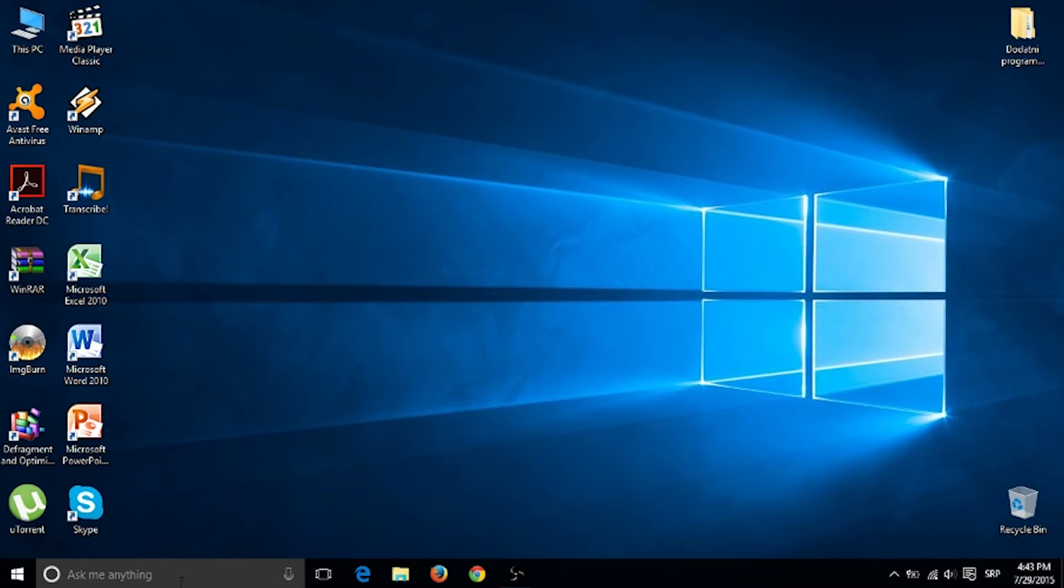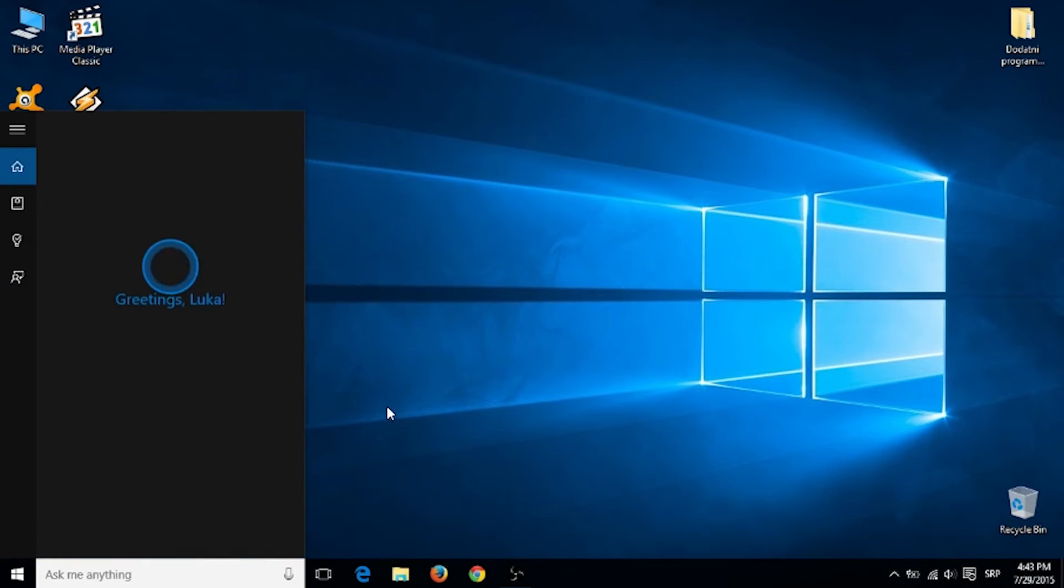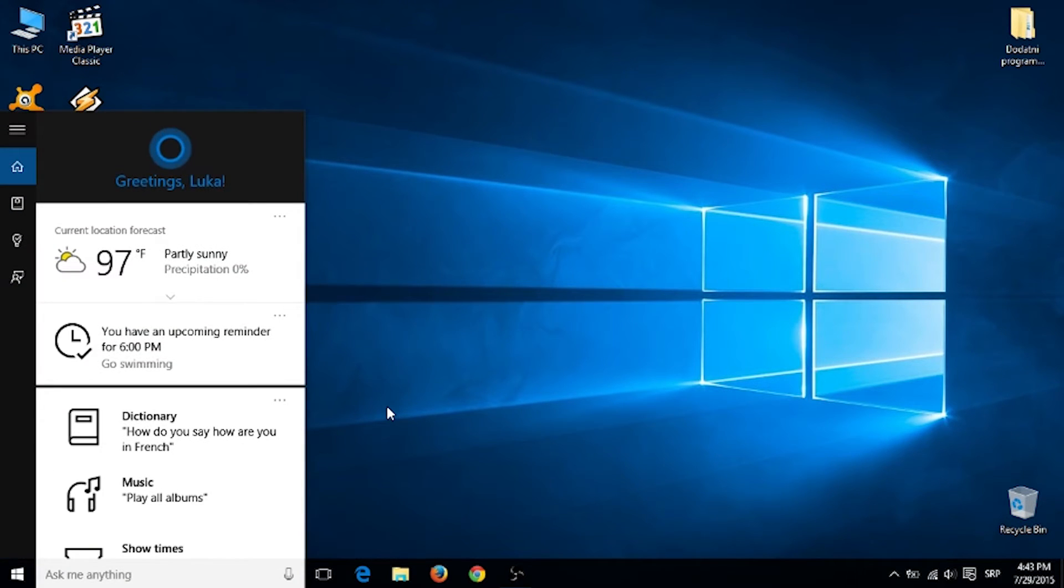You also have Cortana. You can type everything you want and ask her anything.